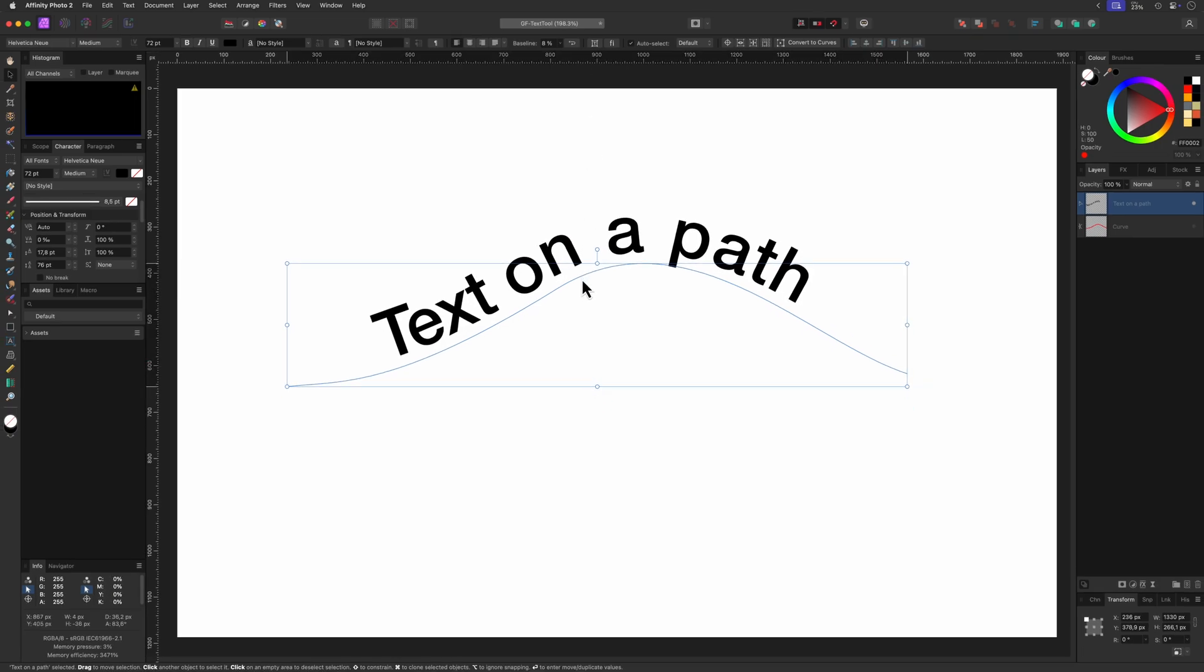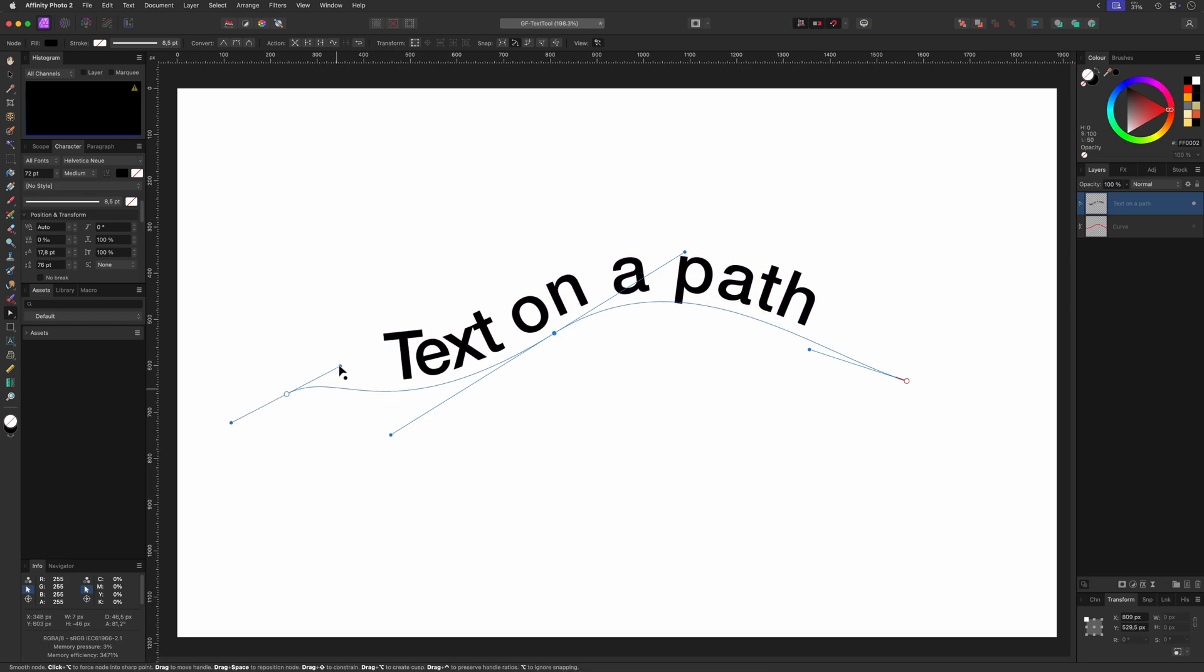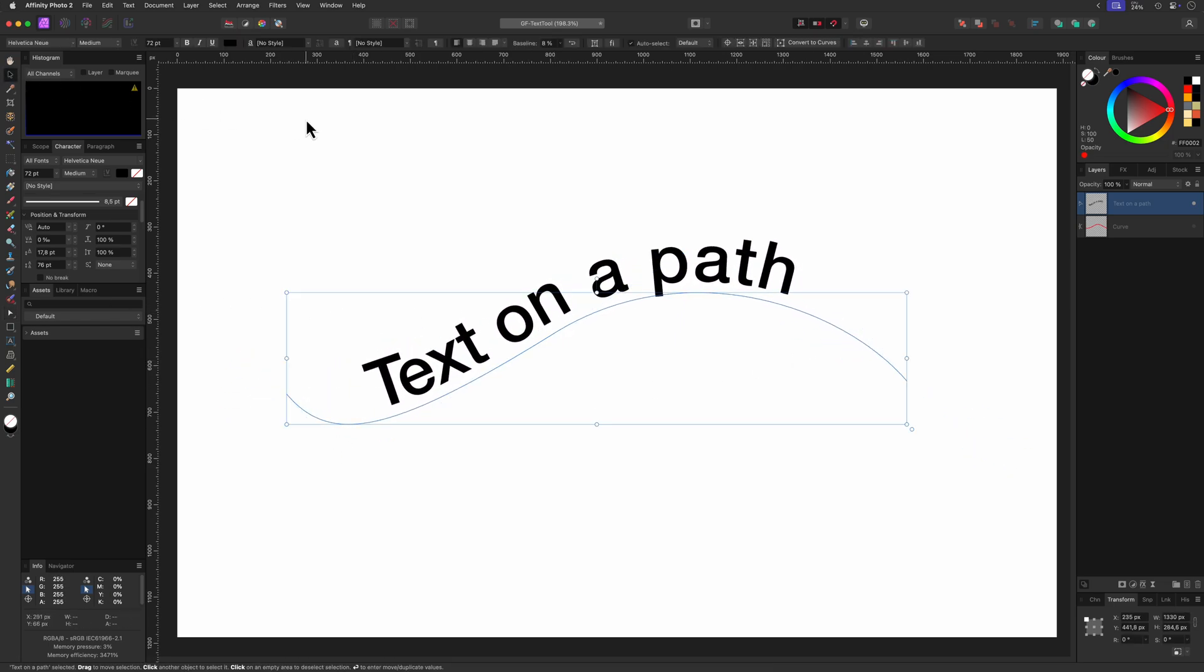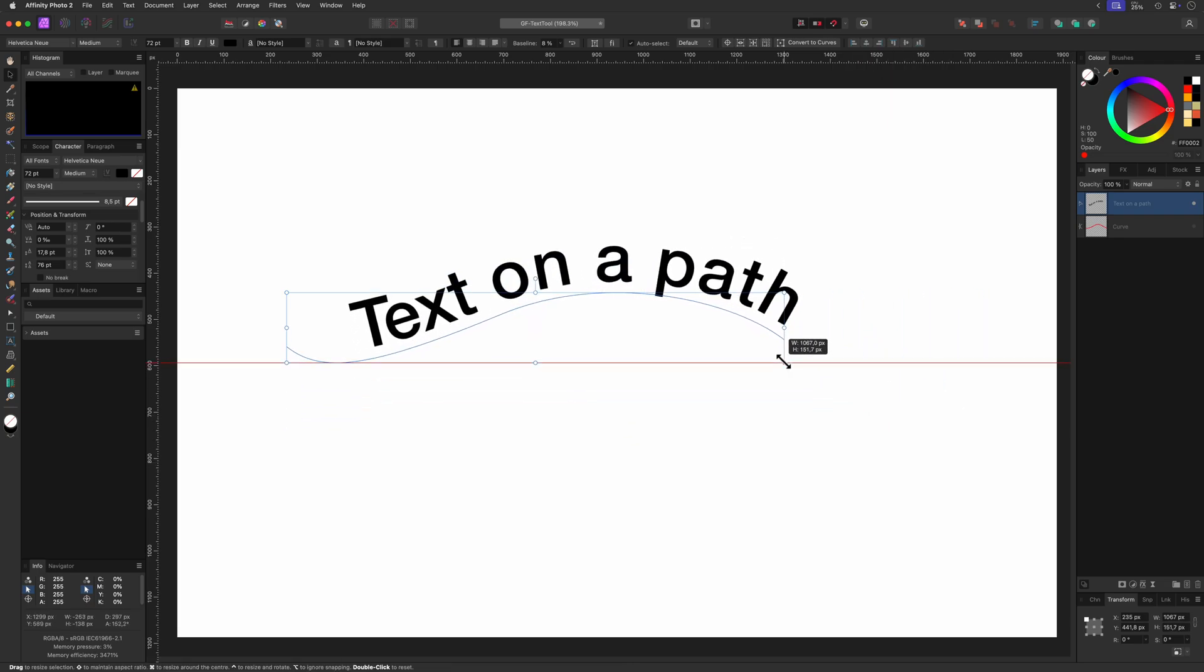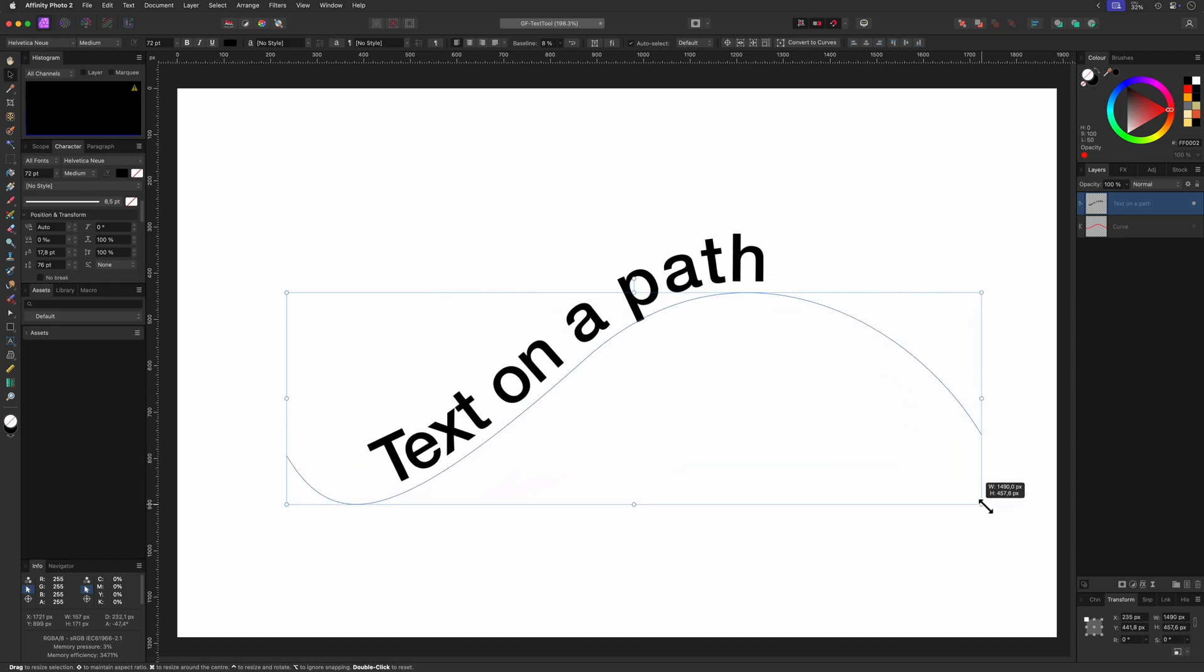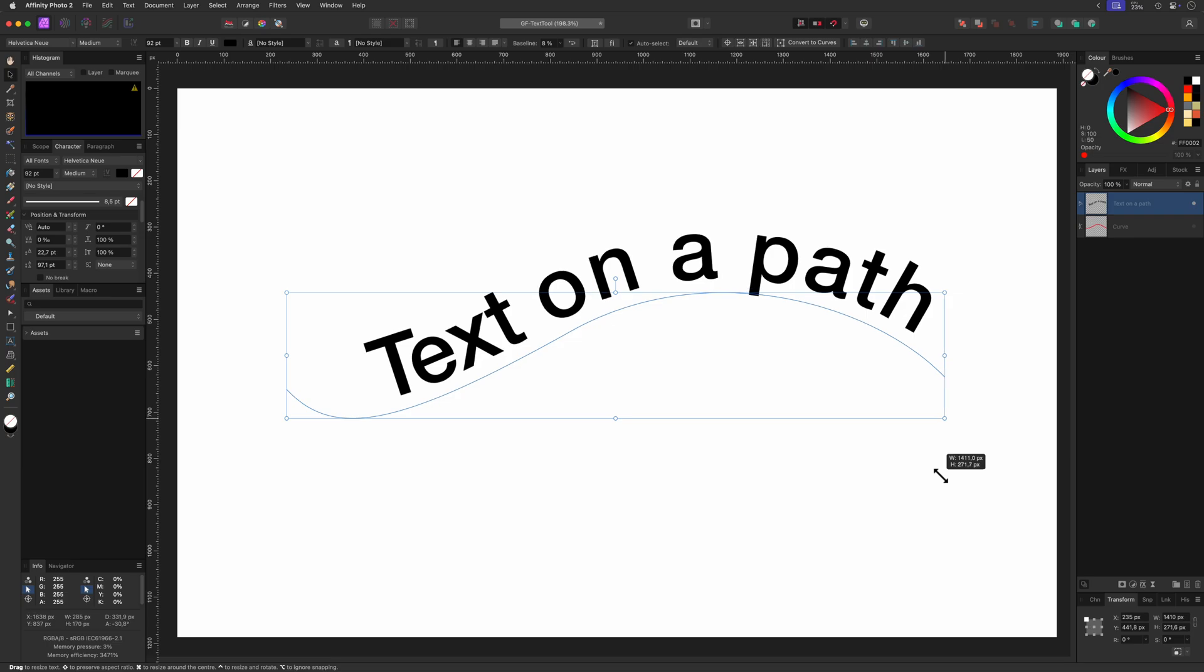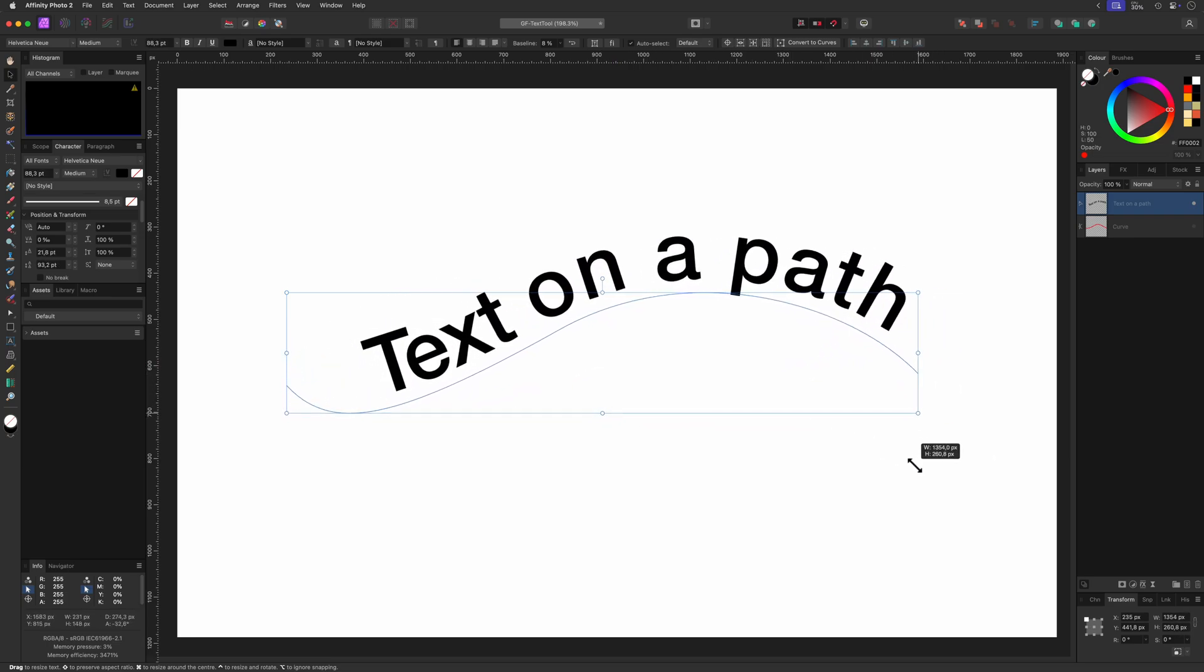The path of the text can be modified by regular tools. For example with the node tool I can adjust the curve. For resizing you actually have two options. You can either resize the curve itself and the text will adjust itself to the newly resized curve. Or you can use the secondary handle which will also scale the text without breaking your design.